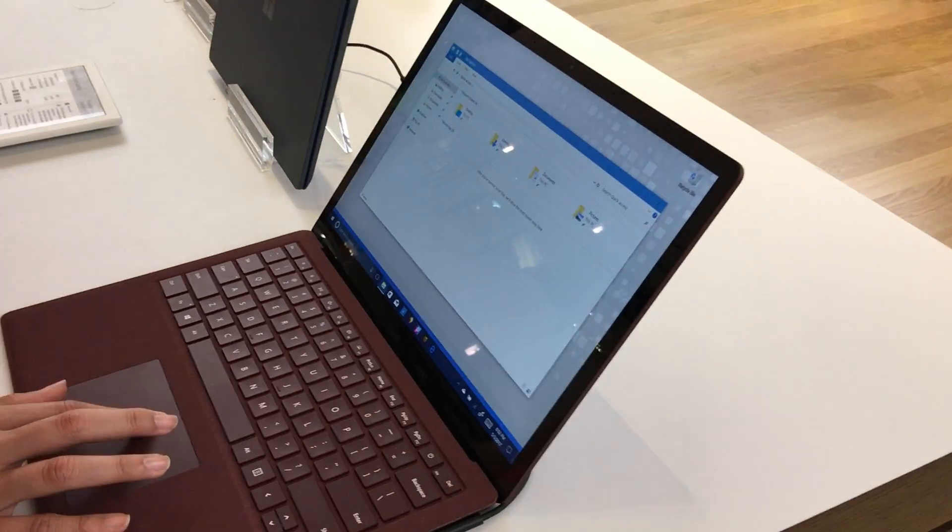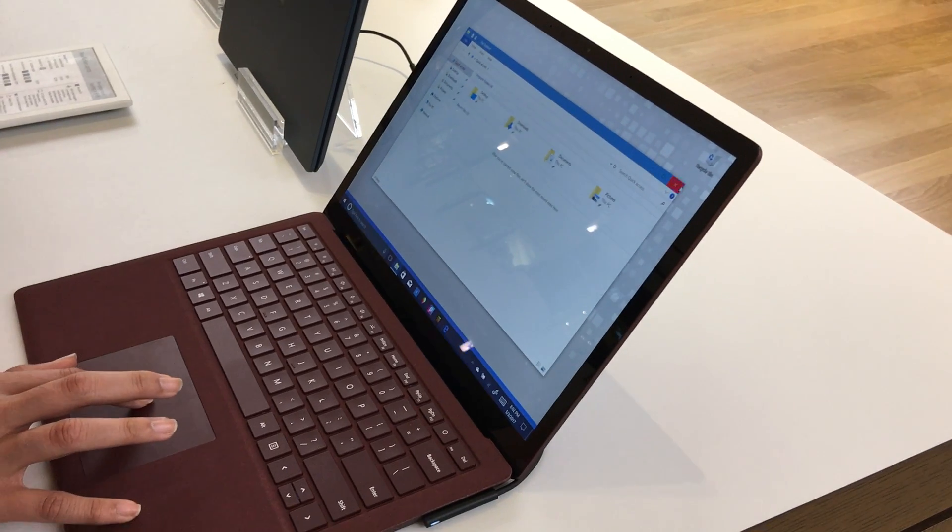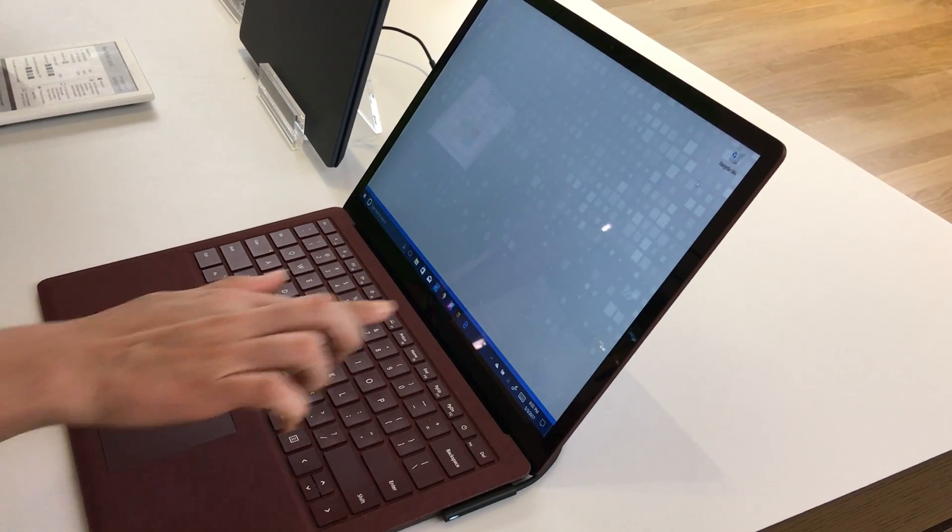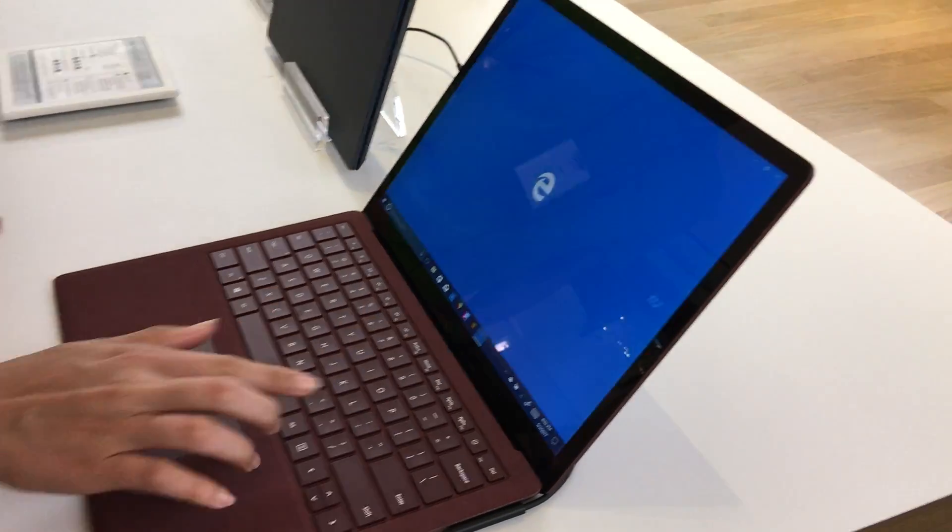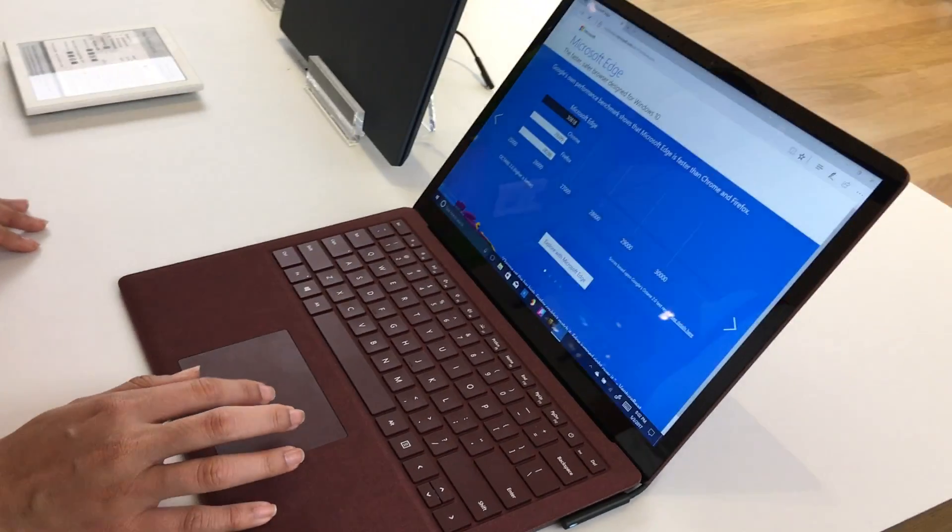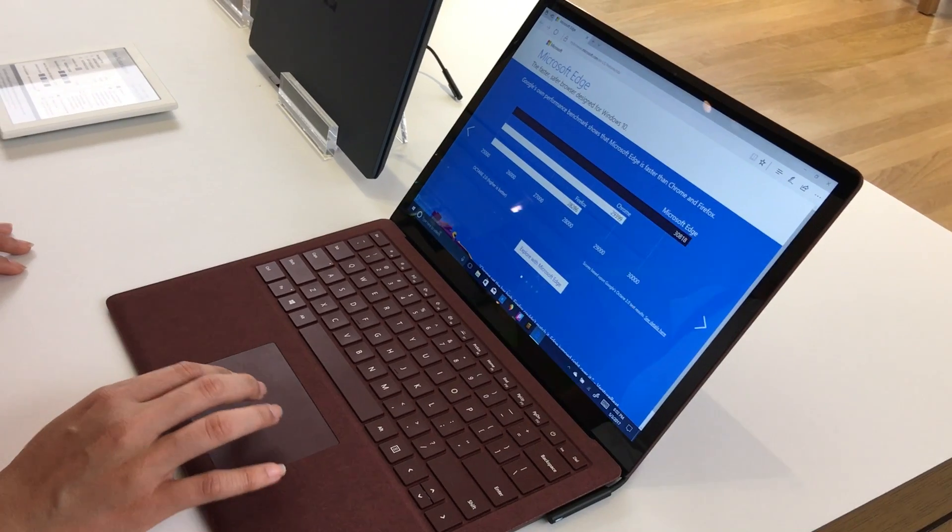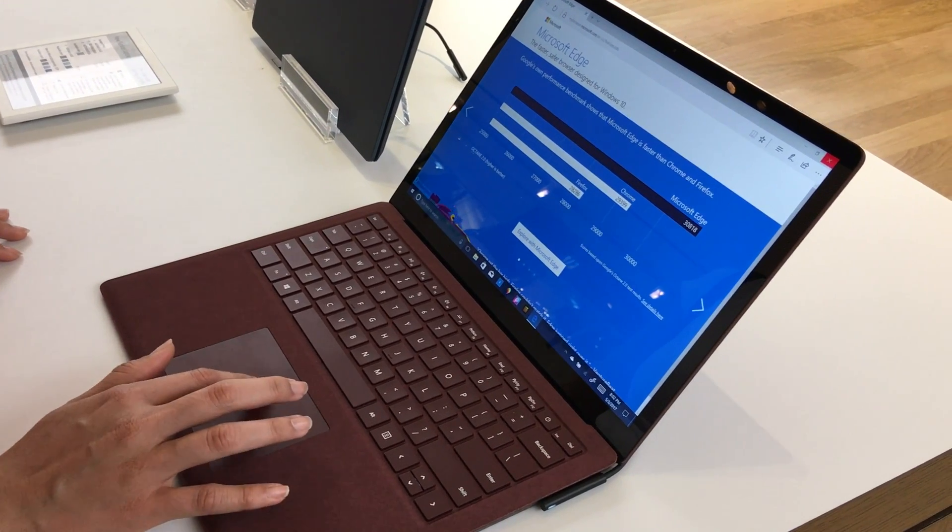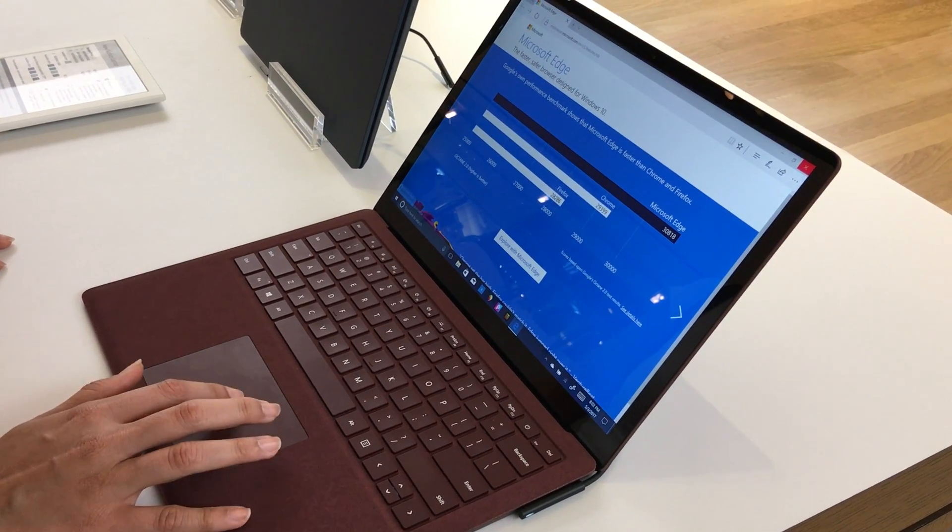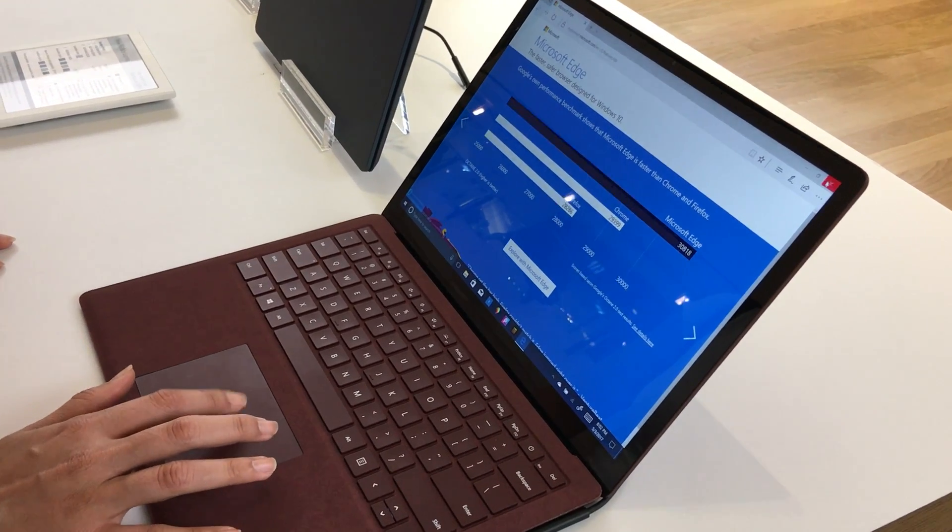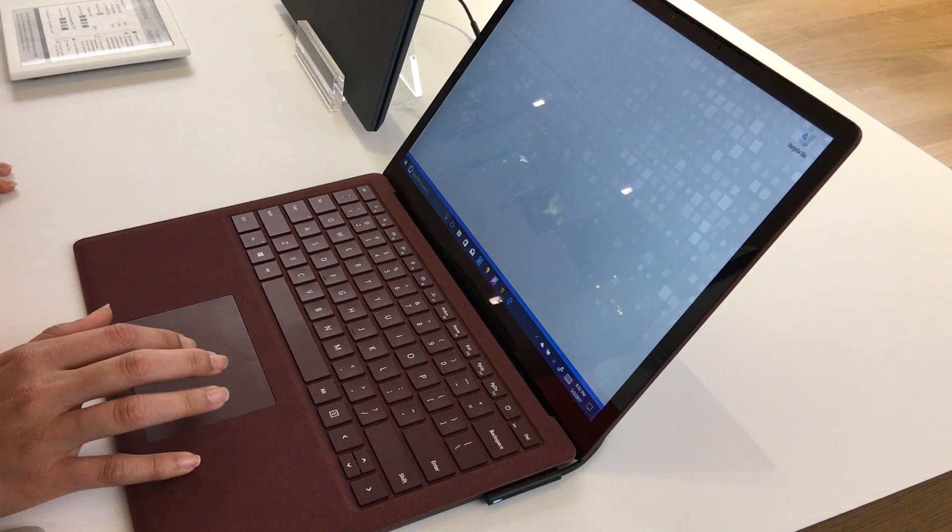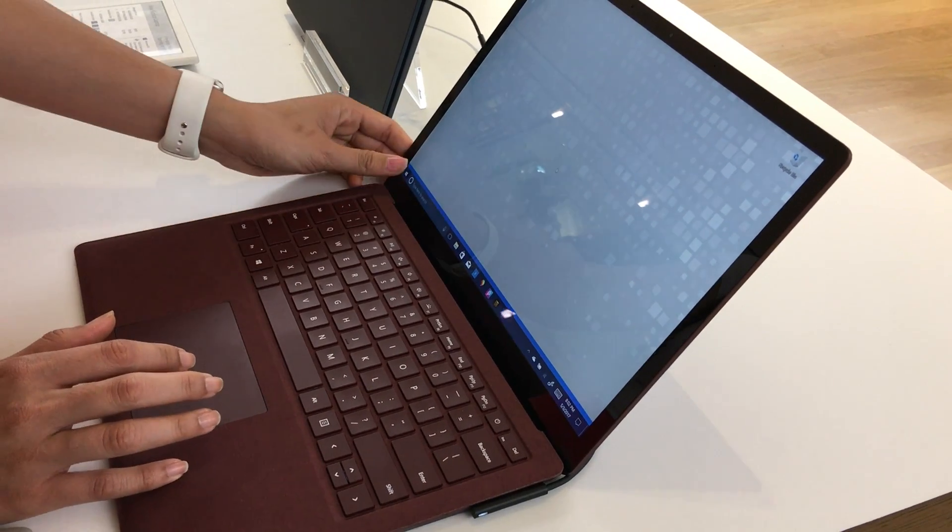What's the difference between Windows 10S and Windows regular? So Windows 10S is what gets shipped on these. It's essentially a faster and more secure version of Windows 10.